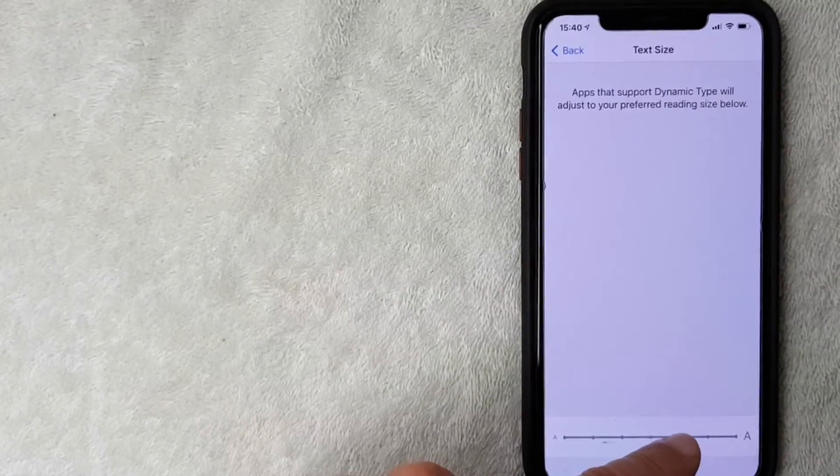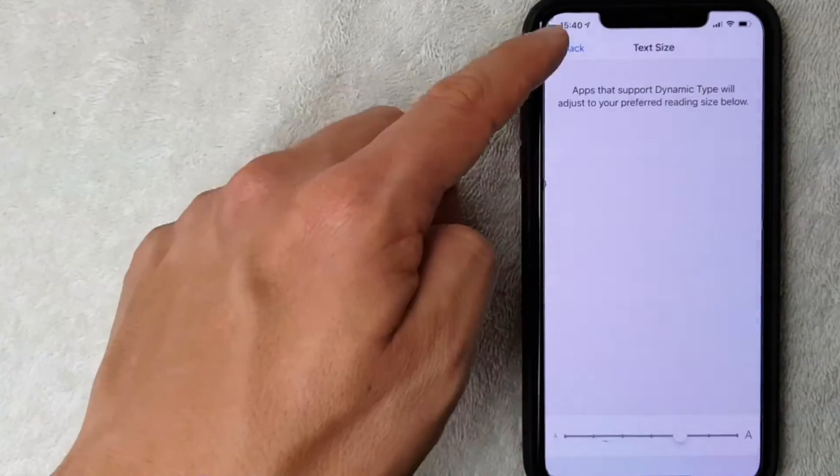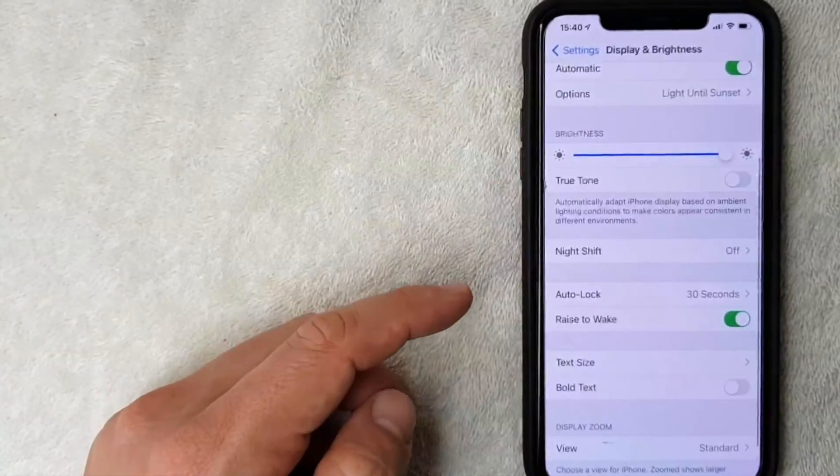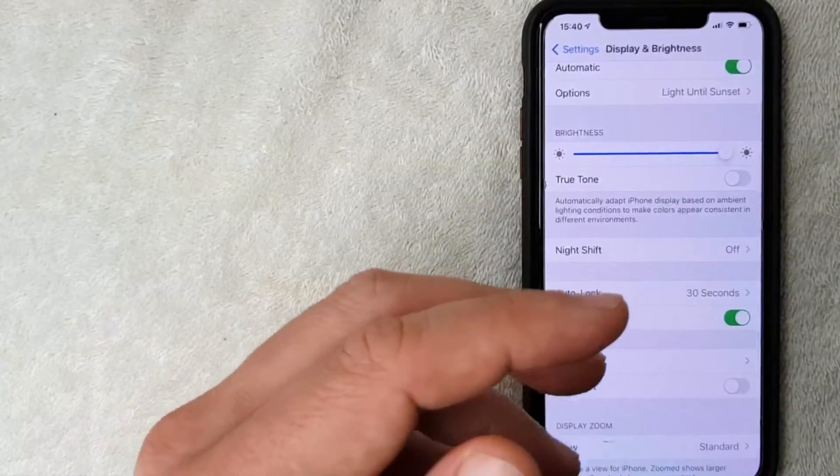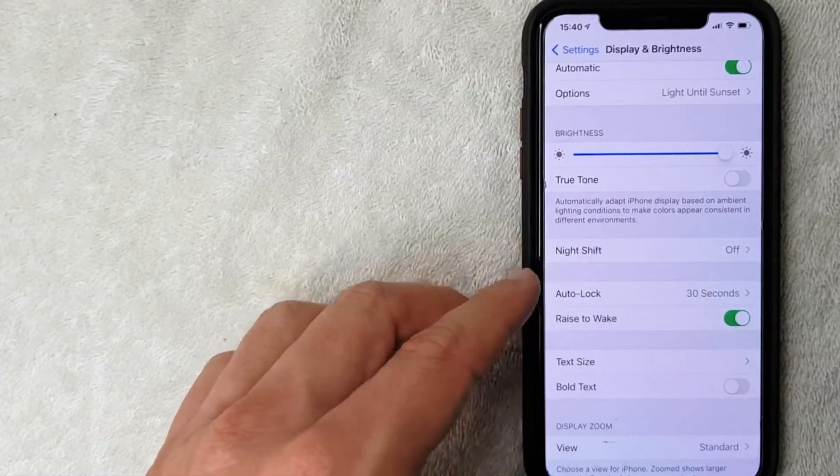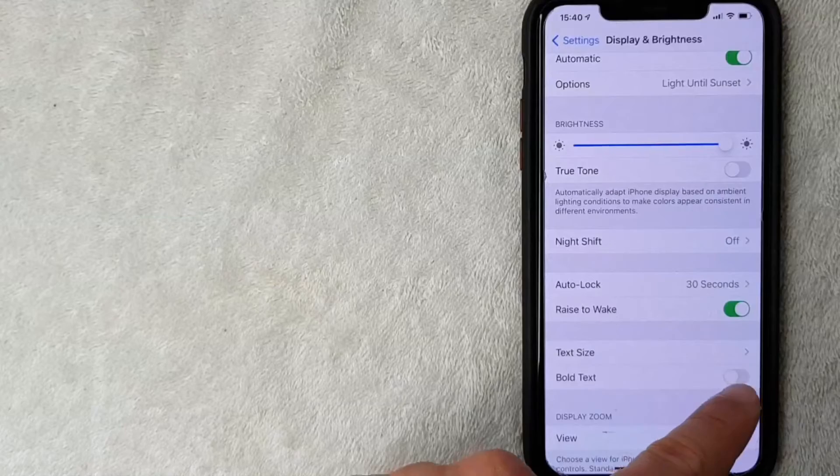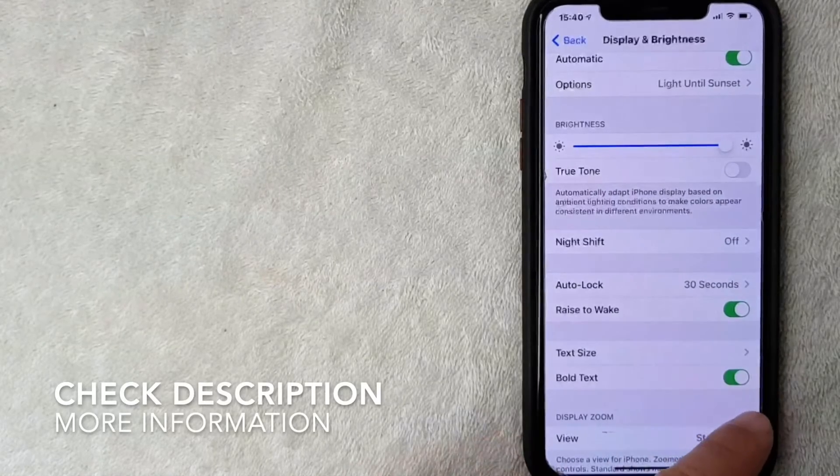And then let me go ahead and go back. So that would change the font size on your iPhone. Another neat feature is you can go ahead and add Bold Text so that way it looks a little bit clearer when you're just glancing at it.